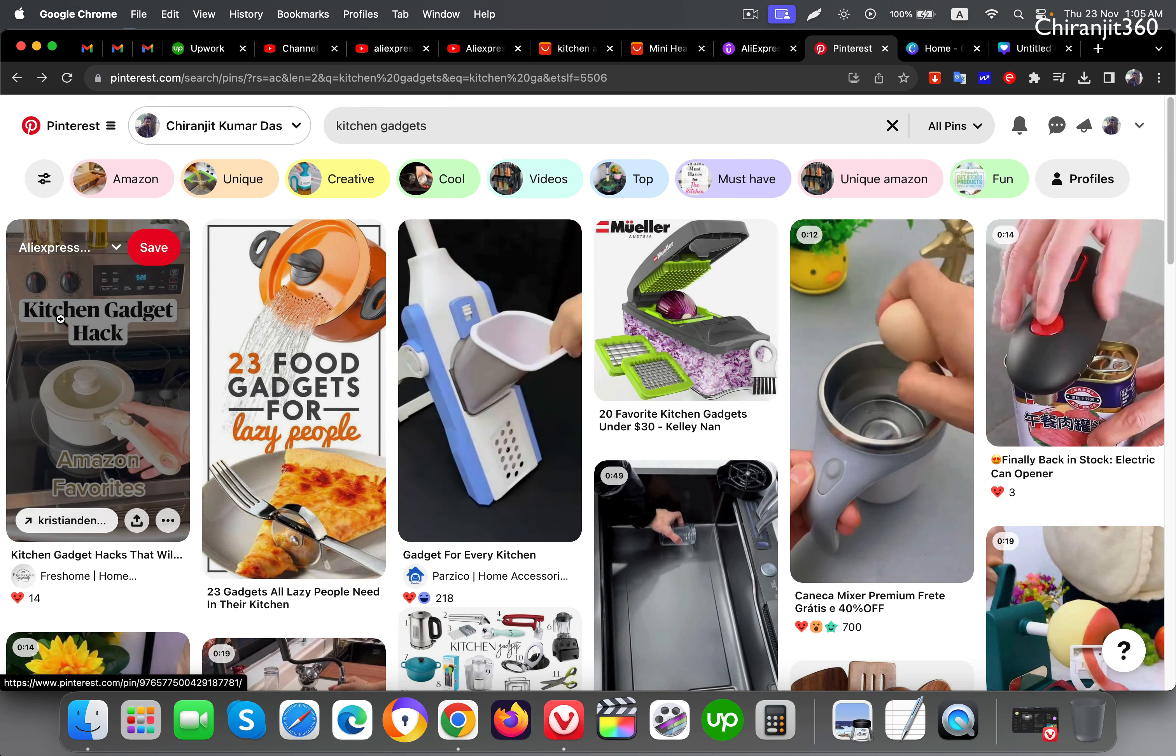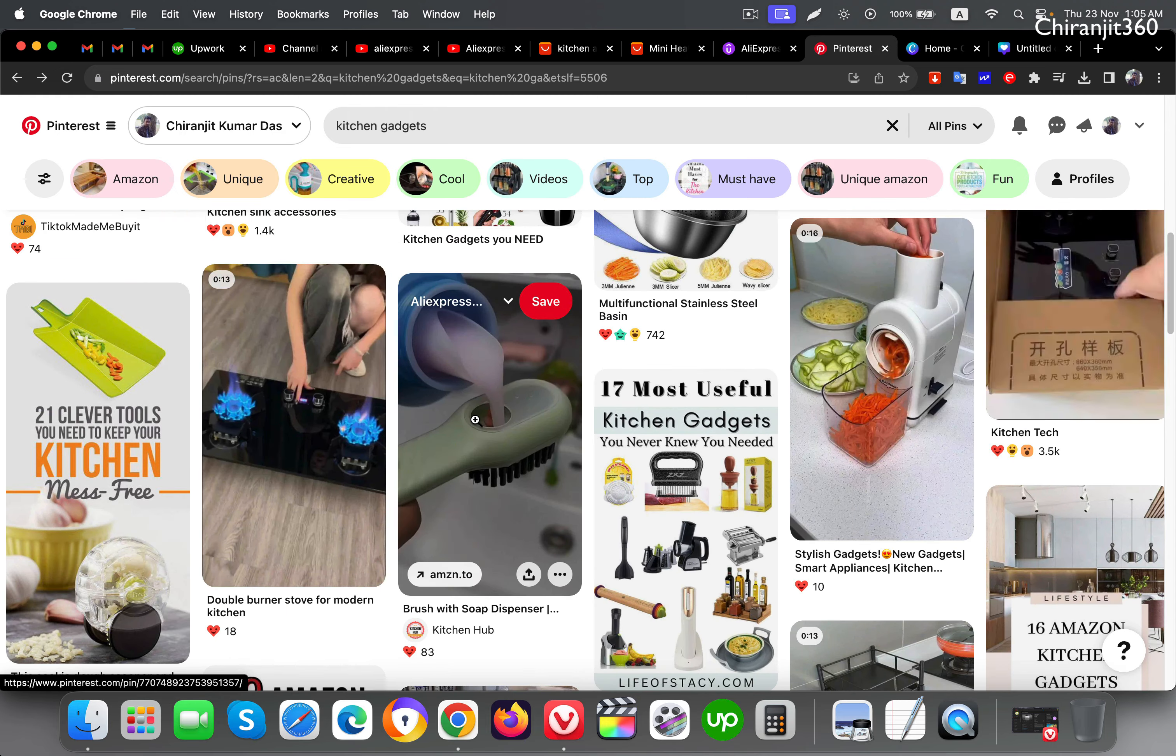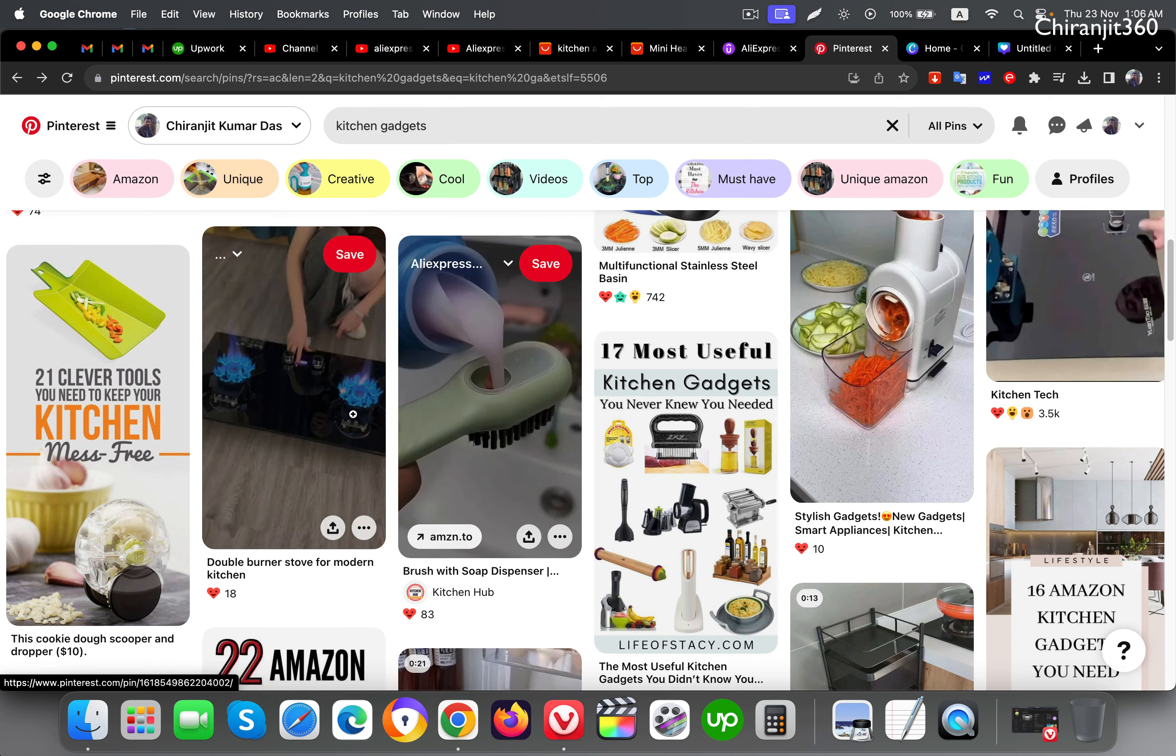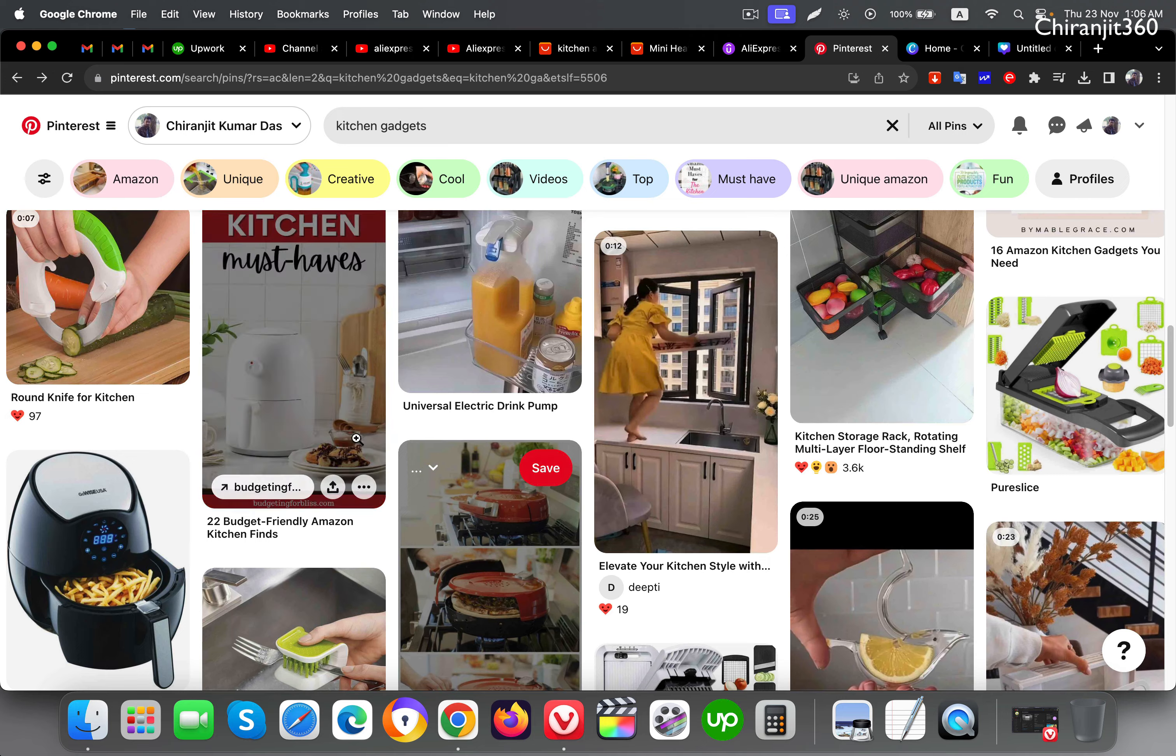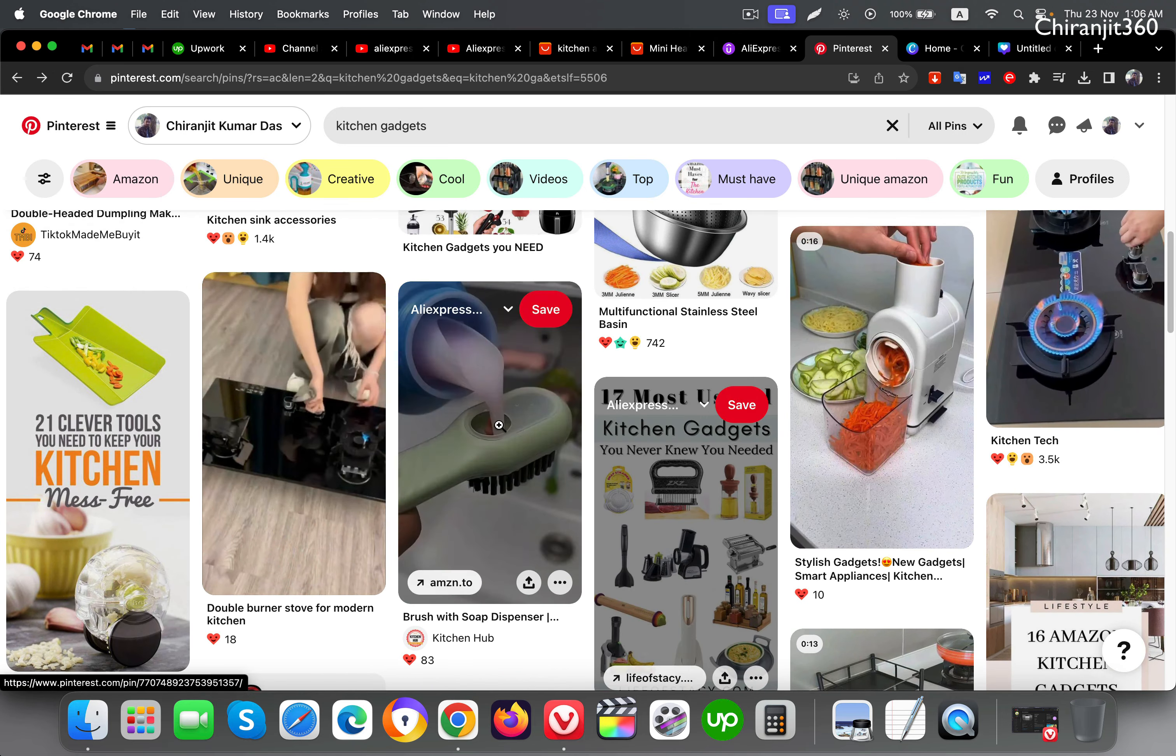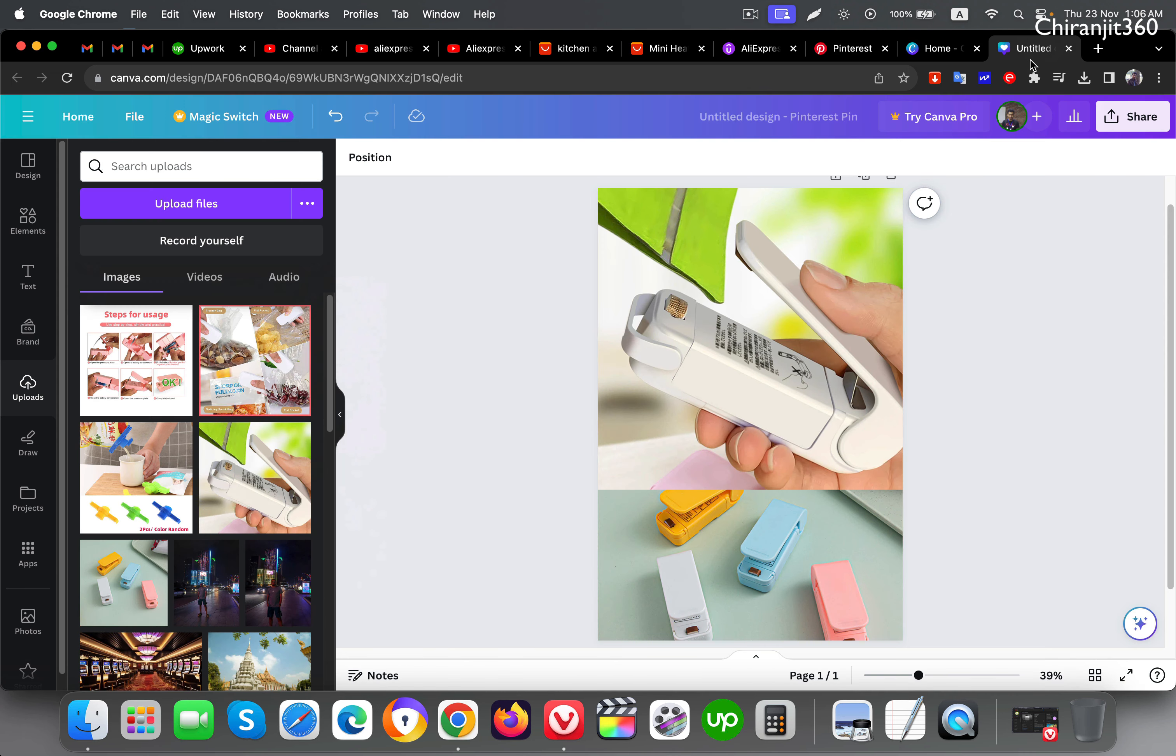Now back to Pinterest and search for ideas like kitchen gadget hacks. We need to find text that is eye-catching. This text looks good. Kitchen gadgets you never knew you needed. So this text I will put here.